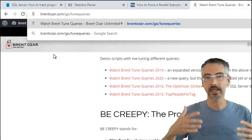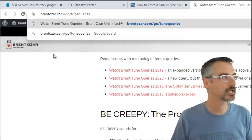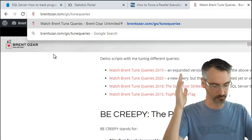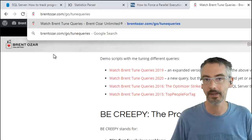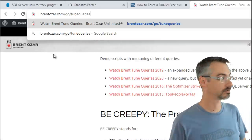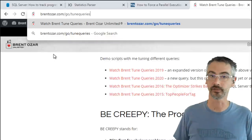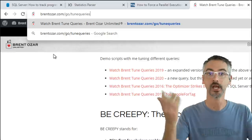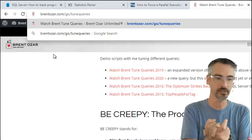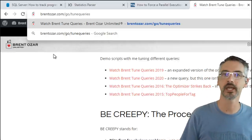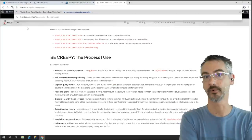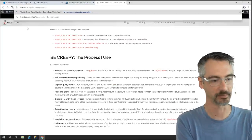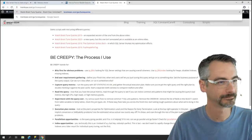Everything I talked through today across this session is all available at brentozar.com/go/tune-queries. That is everything I wanted to talk with you all about. Now we're going to switch into the prize session for SQL Saturday Oslo. I'll go downstairs and have some coffee — it's now 8:15 AM here in San Diego. Thank you all for hanging out with me. I'll see you probably next weekend at SQL Saturday Gothenburg too. Adios everybody.